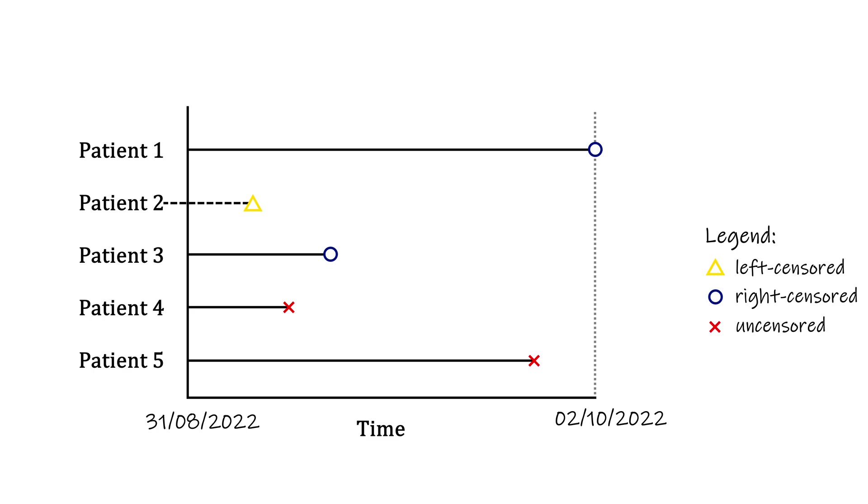This is easier to understand if we change the event of interest to, say, an infection. For example, a patient might start displaying symptoms, and we can test for infection and conclude that the patient is indeed infected, but what we just recorded is not the time of infection, but the time of testing positive. In reality, the patient may have been infected for any number of days already, possibly even before the start of the study.